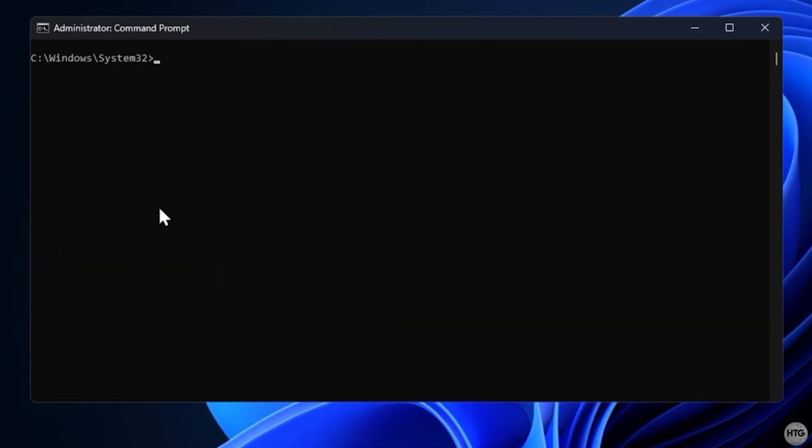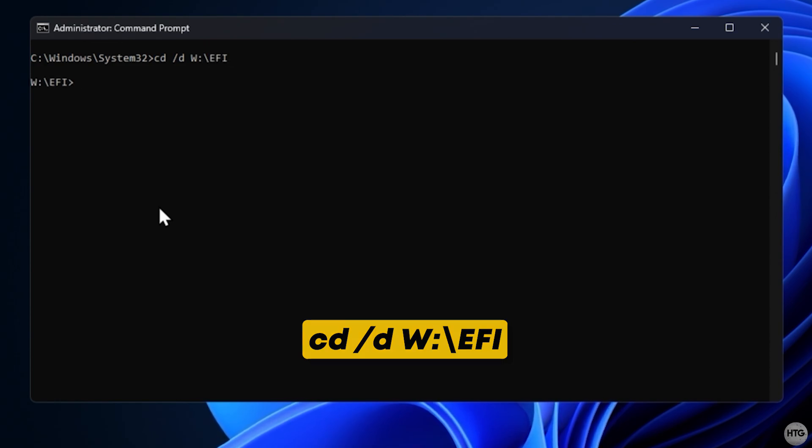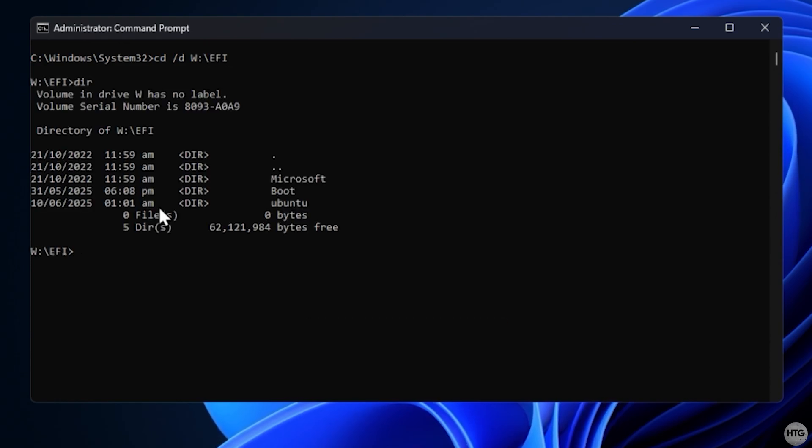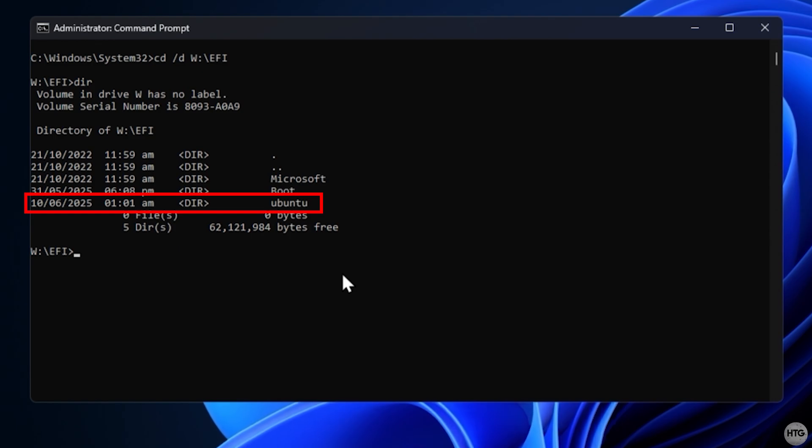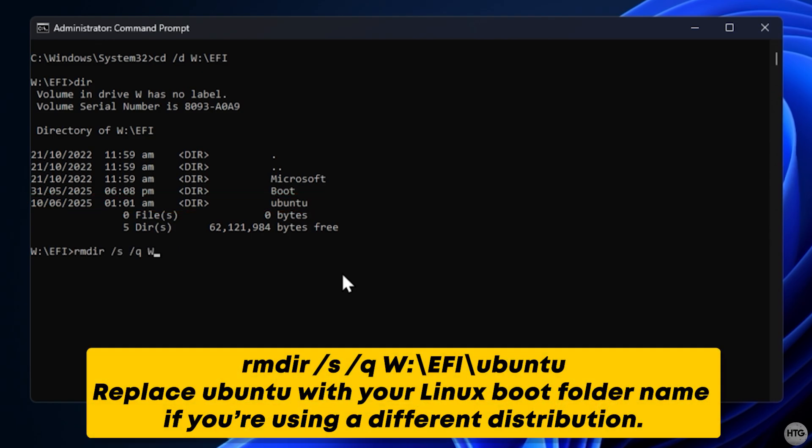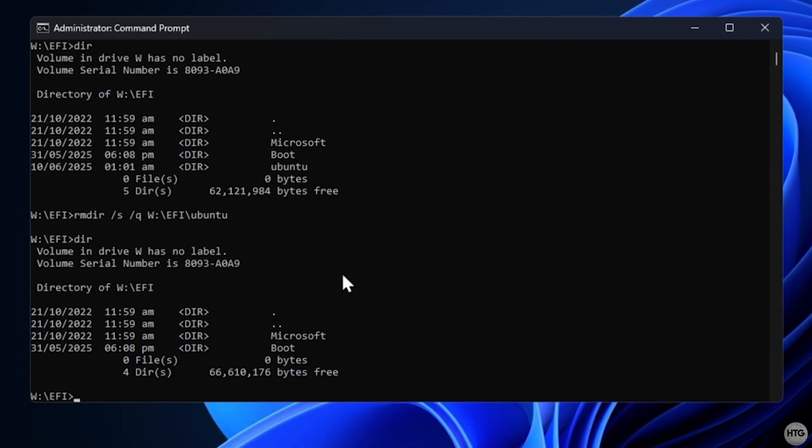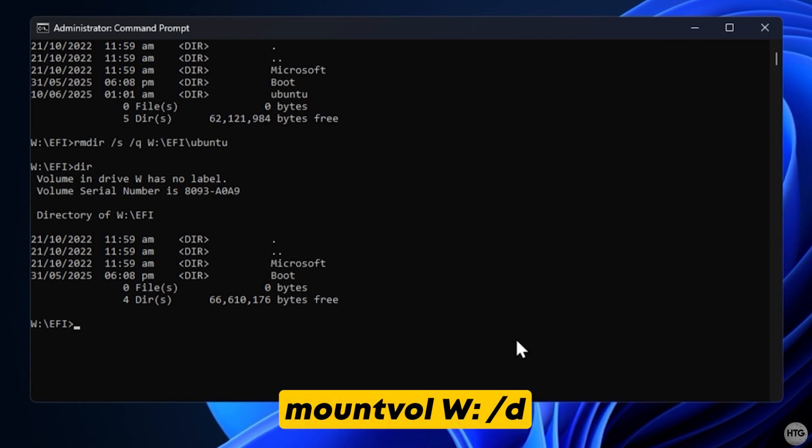With the EFI partition now mounted, switch to it using the following cd command. Run the dir command to see its contents. Here, you'll see the boot files for your Linux distro. For example, a folder named ubuntu. To remove it, use the following remove directory command. This command will delete the leftover grub bootloader files. Once done, unmount the partition with the following mount vol command.